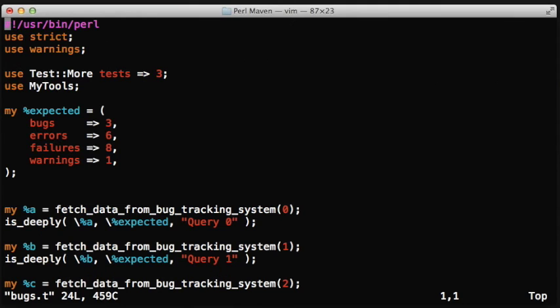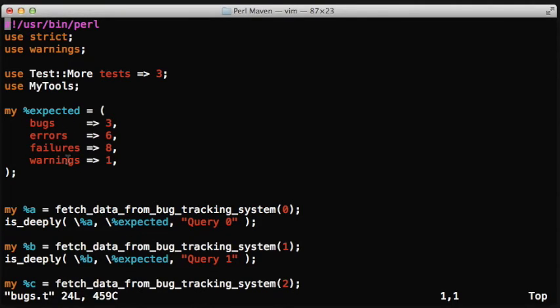The third function, the fetch_data_from_bug_tracking_system, for that we created a hash, which is the expected hash,